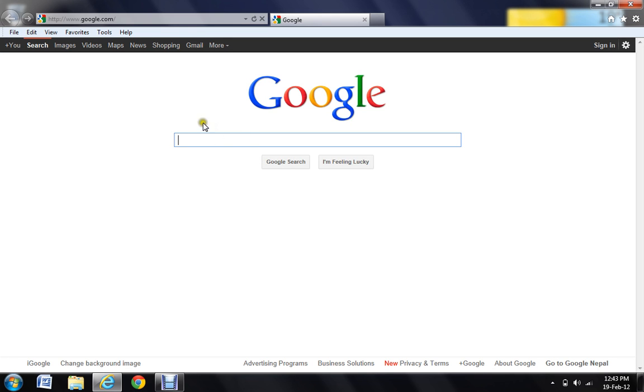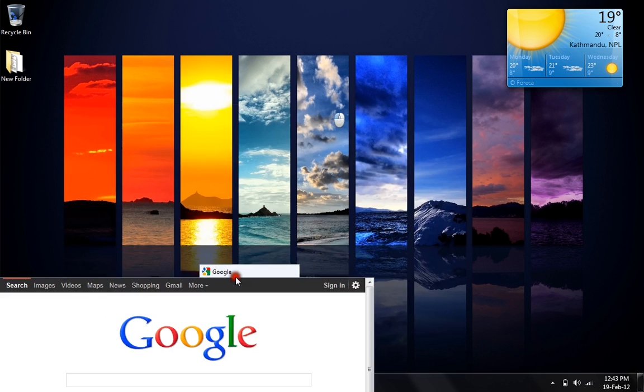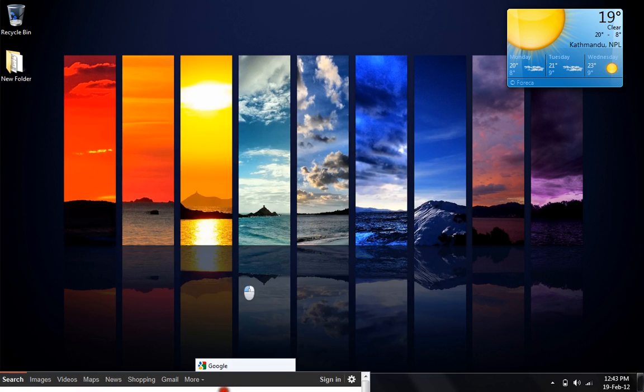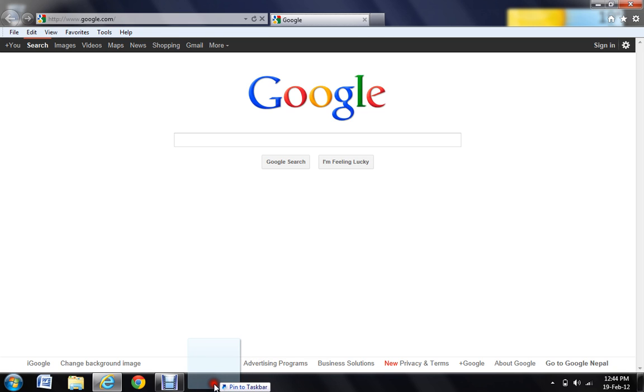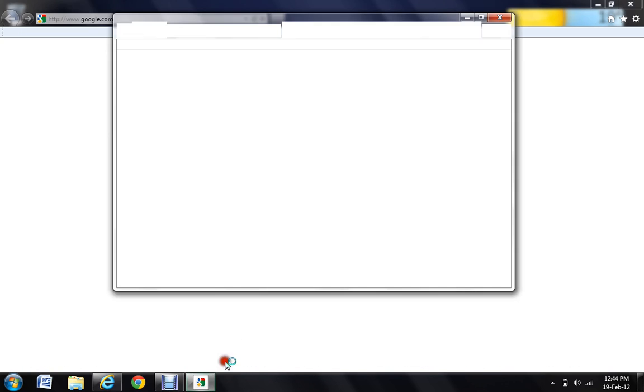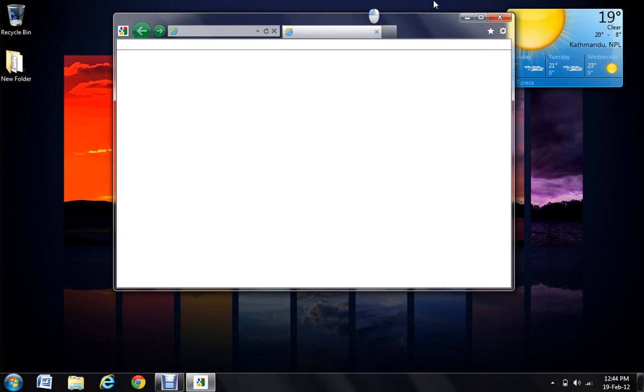If I want to pin Google, I drag it down to the taskbar. And here the option comes - the tag says pin to the taskbar. If you want to pin, just click. It's pinned to the taskbar.